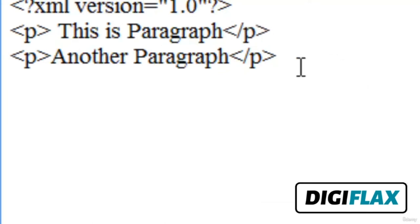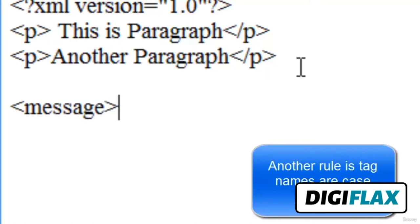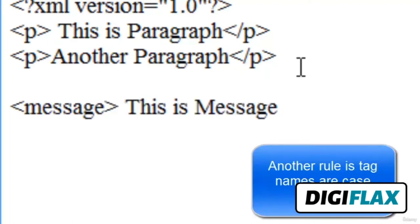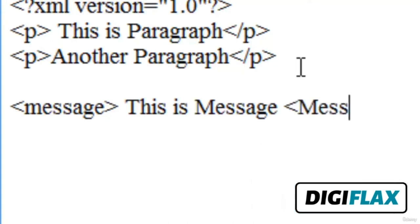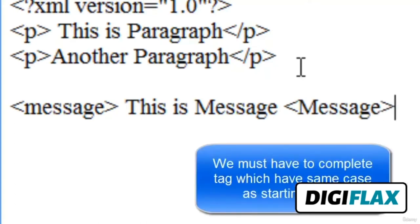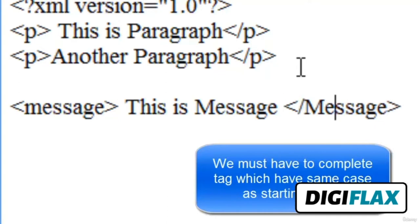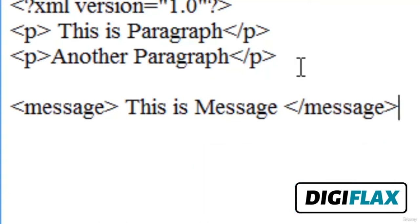Another rule is that tag names are case sensitive. For example, if I write a 'message' tag and complete it with a capital-M 'Message' closing tag, that is not the right syntax. We must complete the tag using the same case we started with. XML uses the W3C standard, so we must close the tag in the same case as we opened it.